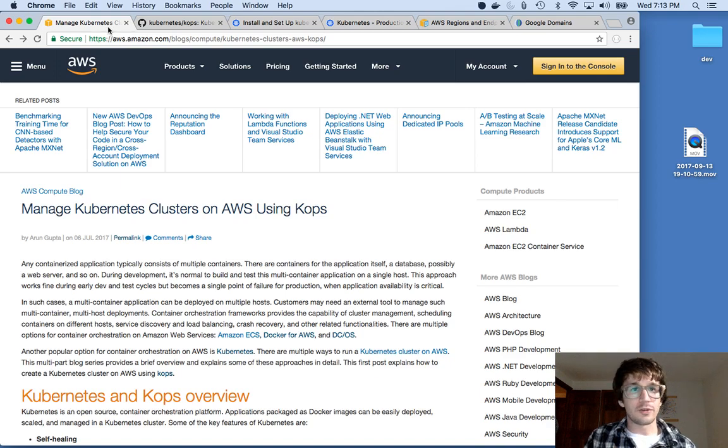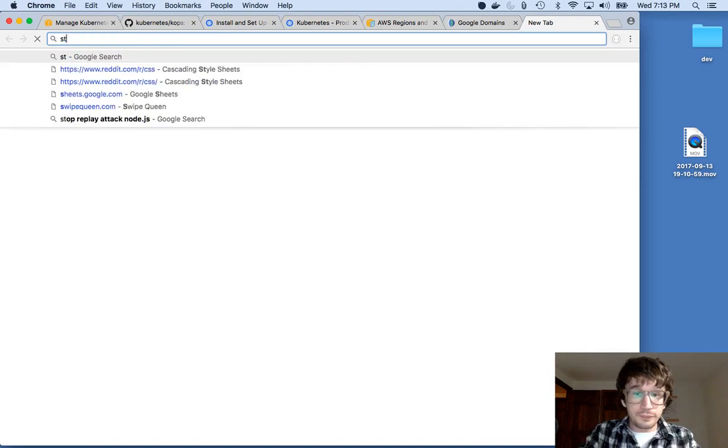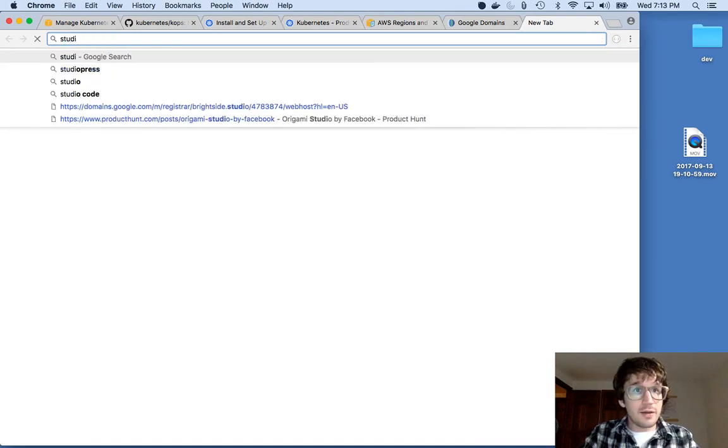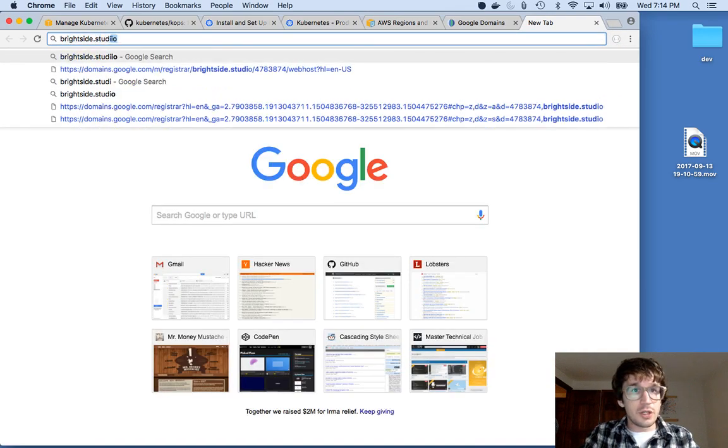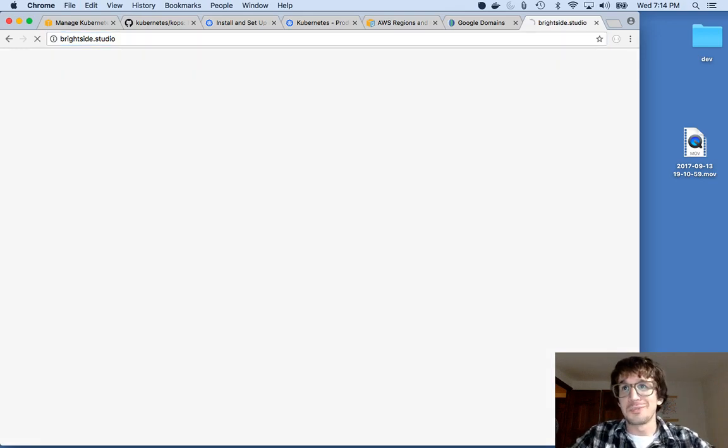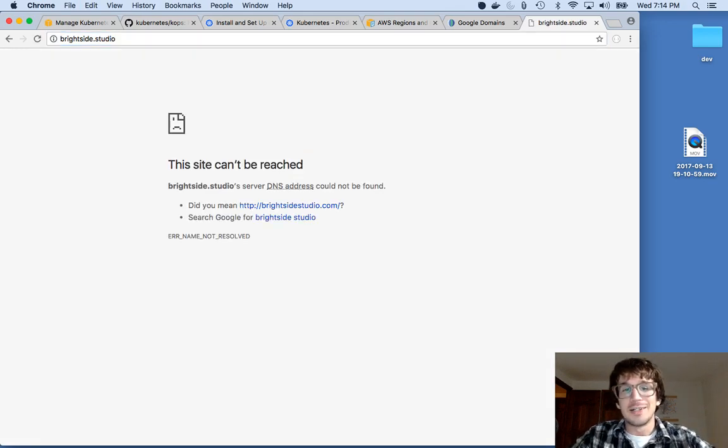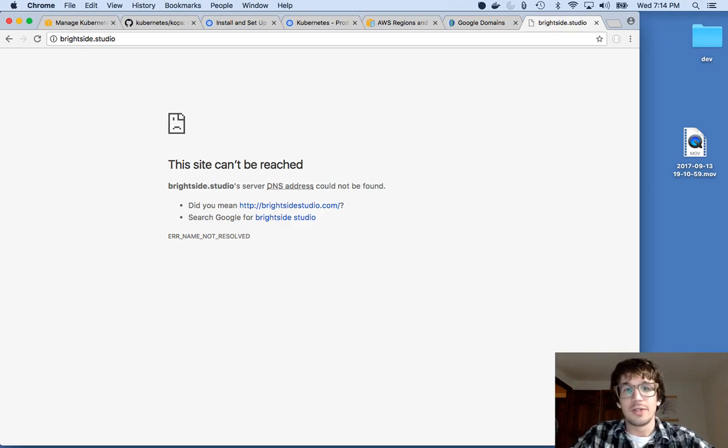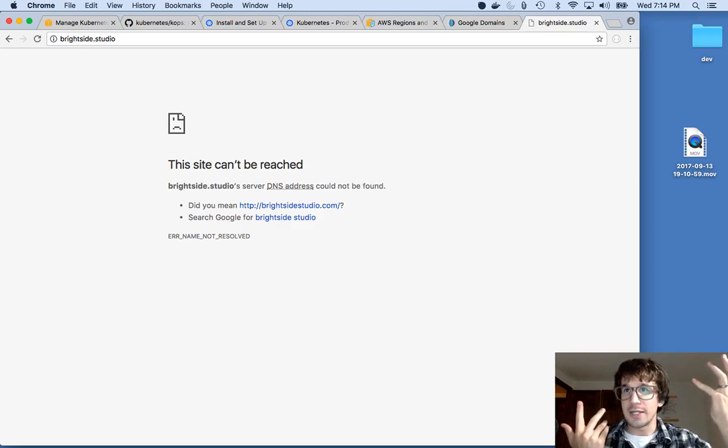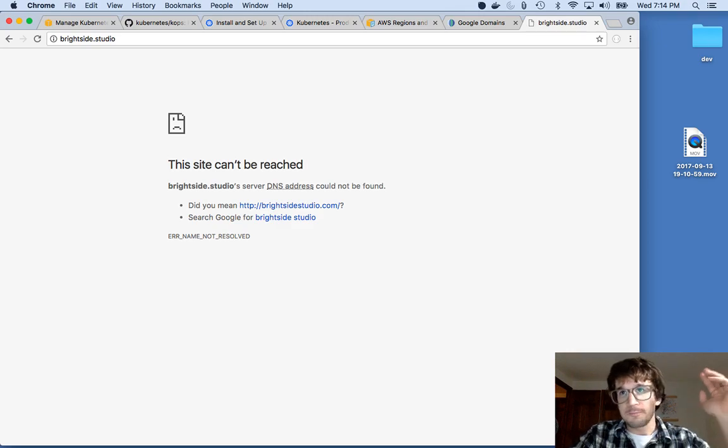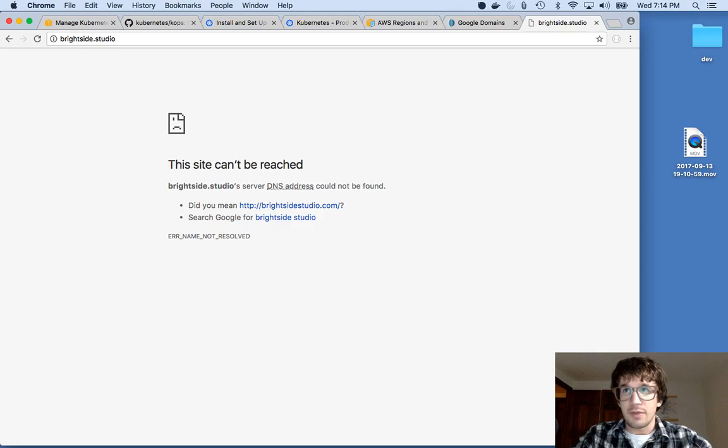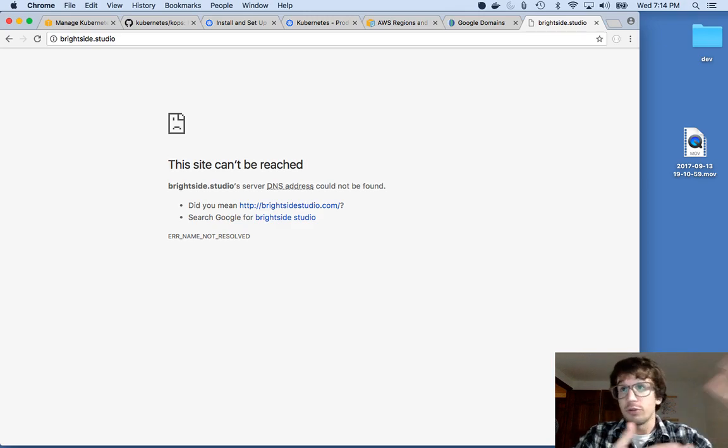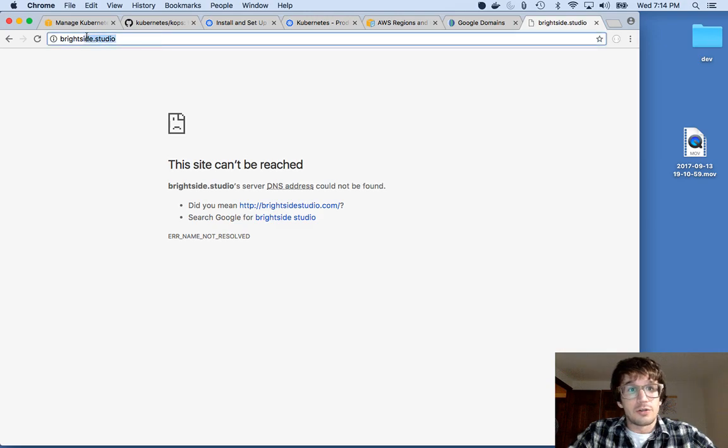So by the end of this video or series of videos, what we're going to do is I have this domain here, brightside.studio, which is a little project I'm going to be starting. But as you can see, it's not serving any web traffic. I own the domain, but the DNS's aren't pointing to anywhere. So at the end of this, what we're going to do is set up a cluster, deploy an application container to that cluster and have that single application container or maybe multiple application containers respond to traffic when I hit brightside.studio.